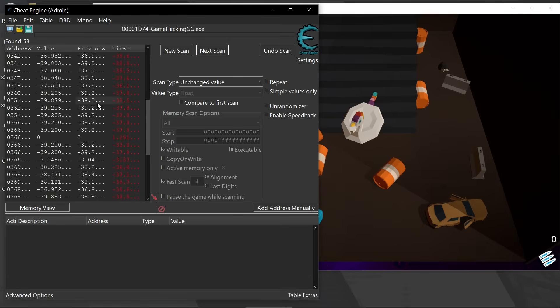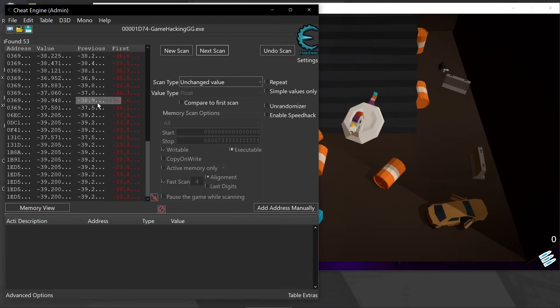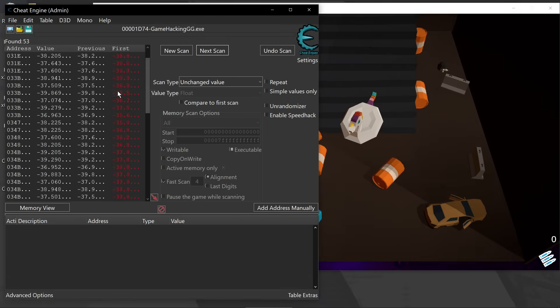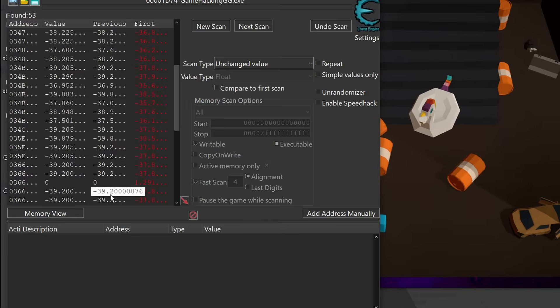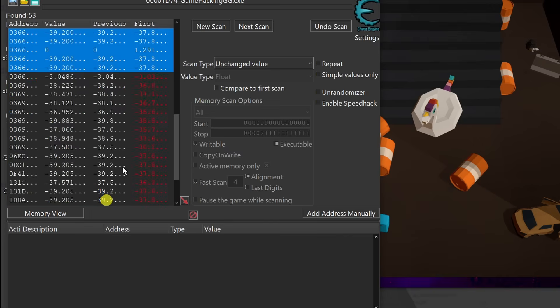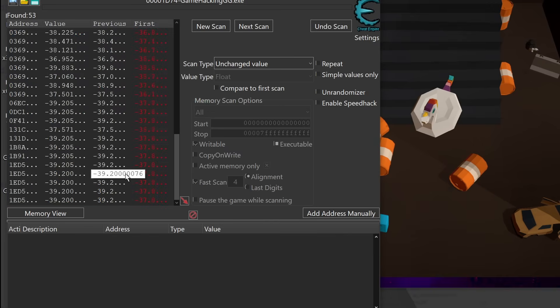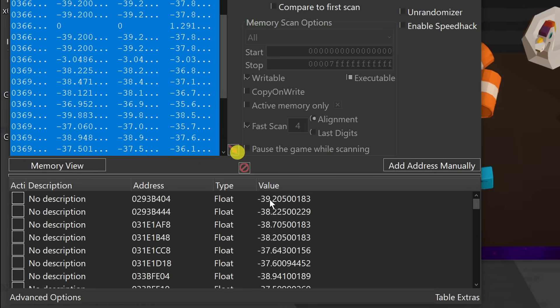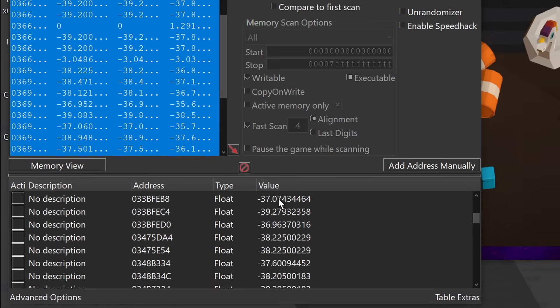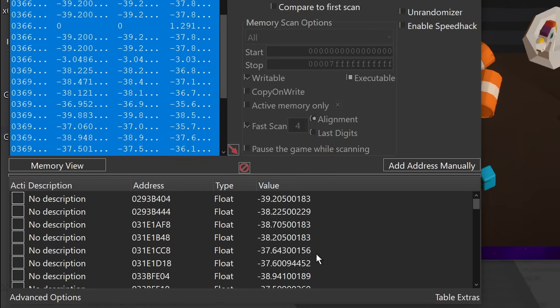Now we should be left with a list of roughly 50 values. Now we can take all of these and we can throw them into our address list. Now, this is going to be a big list to sort through. And really, we just kind of have to go through each one of these and figure out which one, when we affect it, actually changes our position in vertical space and hold them.